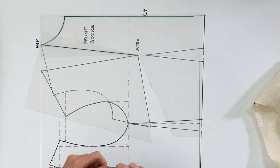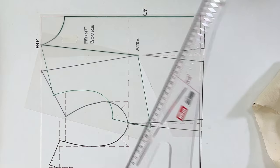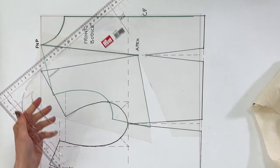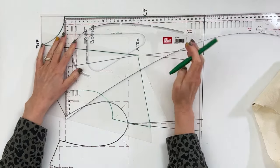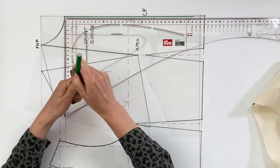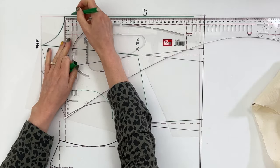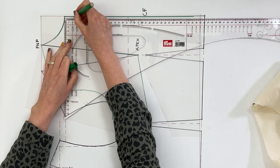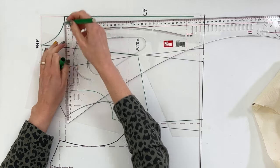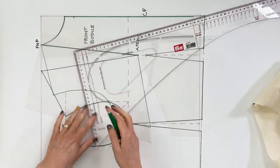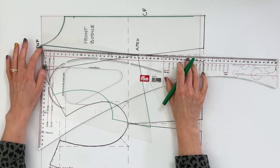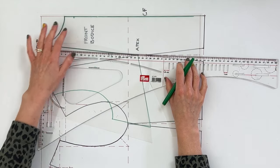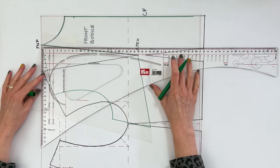I'm going to reduce the front neckline simply by 2.4 centimeters. So grab your ruler, pop it over the center front line, and mark a point that is 2.4 centimeters or whatever it is that you need for your body.